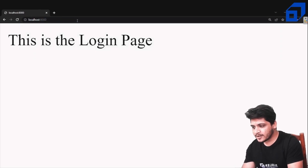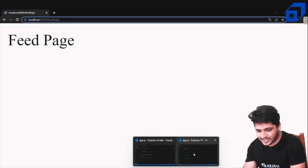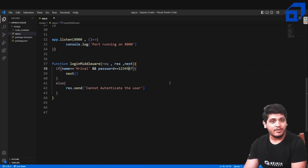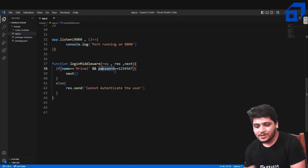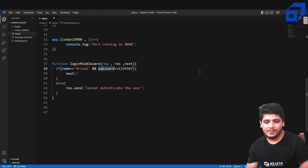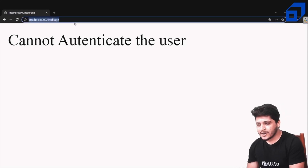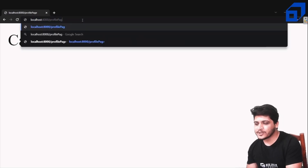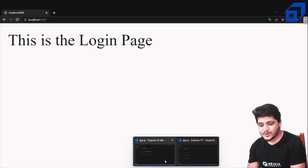With the matching name and password, we can access the profile page and feed page. But if I change the password to something incorrect — simulating a wrong password from the database — and refresh the feed page, it now says 'Cannot authenticate the user'. Same for the profile page. However, you can always access the home login page since the middleware is placed after it.